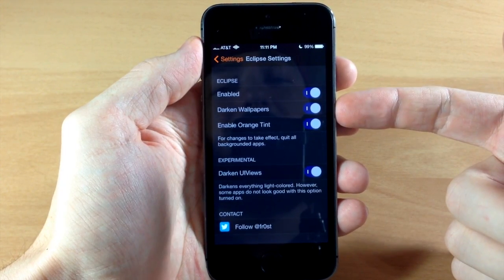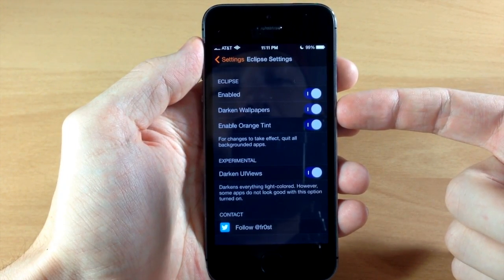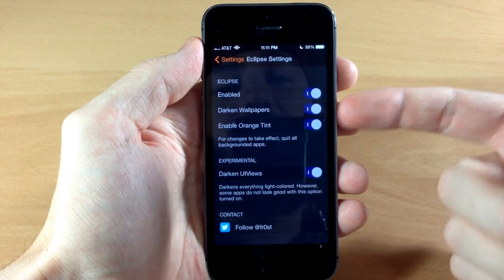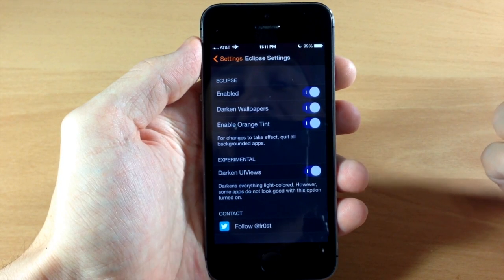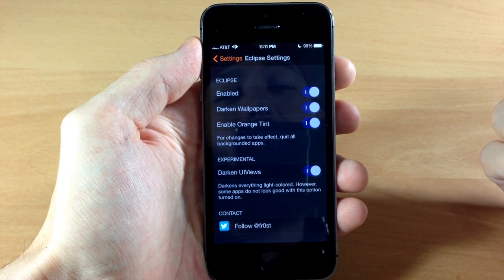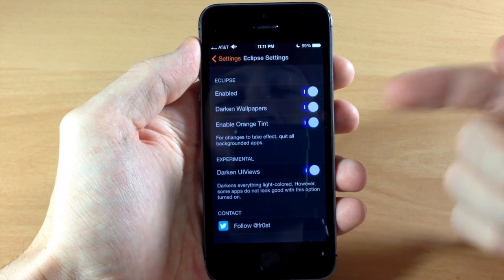You'll also notice the darken wallpapers and I'm going to show you that in just a second. It basically does exactly what it says—it darkens all your wallpapers.